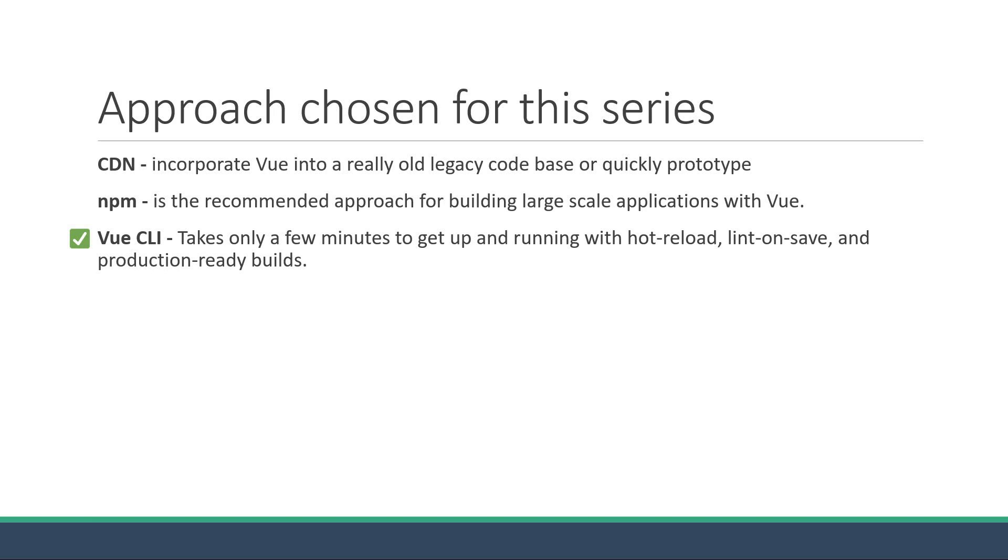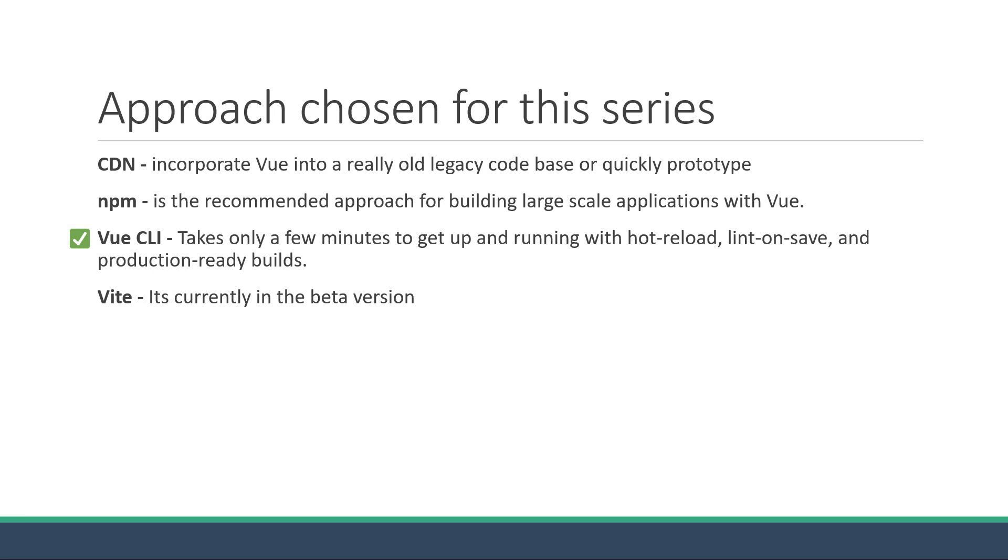Which leaves us with Vite. Now although Vite is amazing, it's currently in the beta version and the stable release is not out as of this recording. I'm pretty sure that Vite may be the best approach in the future, but for now Vue CLI is what I'm going to recommend. And to be honest, when Vite is the go-to approach, you would have no trouble at all switching from running two commands to running a single command to set up your Vue project.